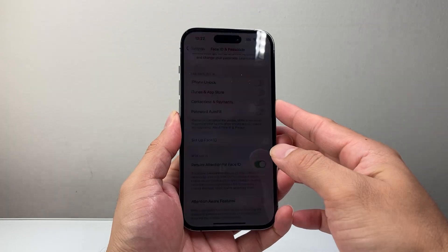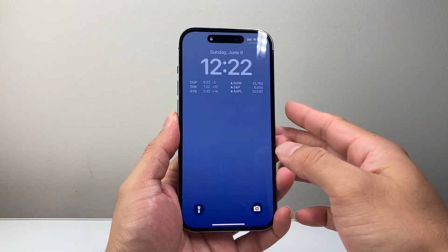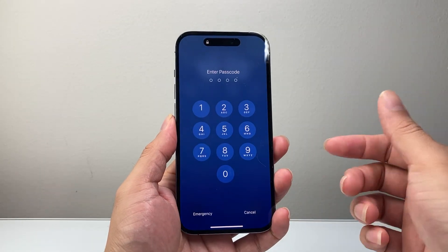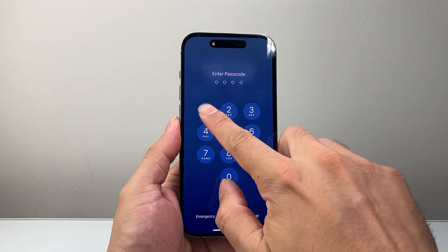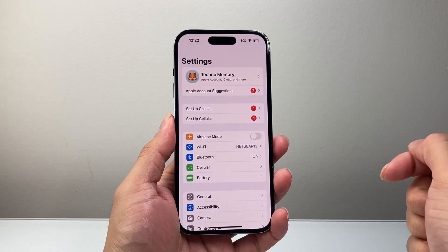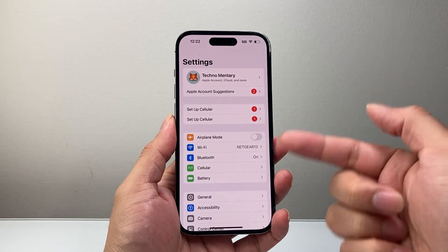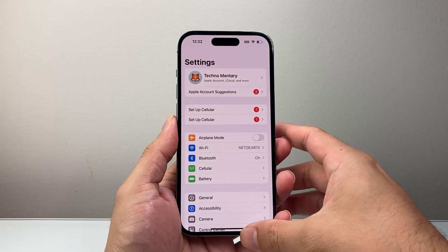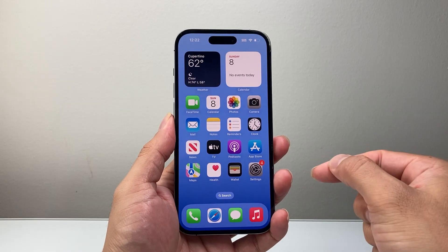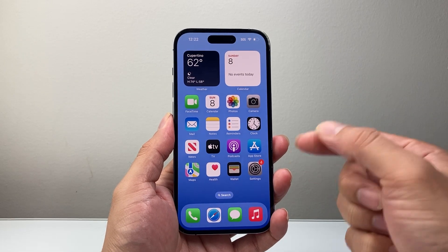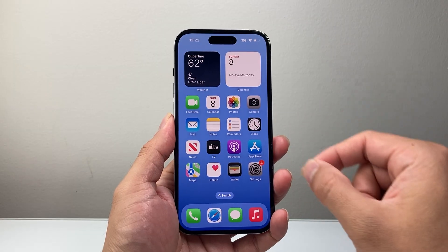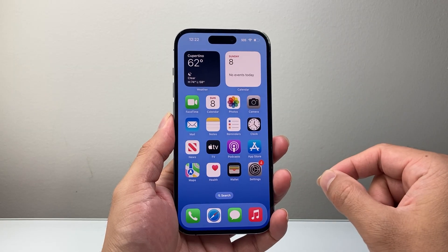Now if I lock my phone, as you can see here, I can no longer use Face ID. I would need to enter my phone's passcode to unlock, or use any of the other things that required Face ID — those would now require the passcode instead.